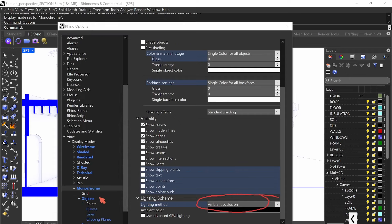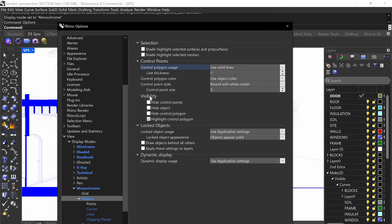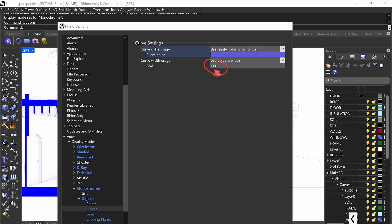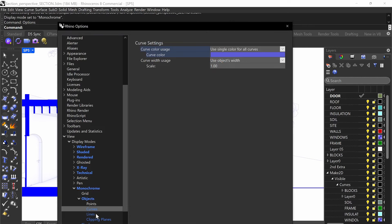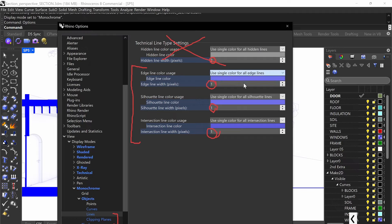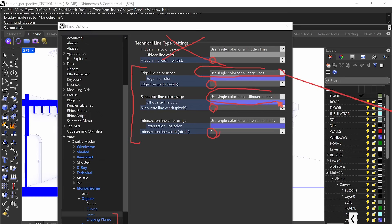Then we're going to go down to objects, still under monochrome. For objects, keep everything as default. When it comes to curves, if you're going to have your curves on, pick a color for them and make sure it's on one — don't go any thicker than one. For lines, which along with clipping plane and shadows are the most important: no hidden lines. For edge line color, silhouette, and width, you want them all to be a value of one. Also select single color for all edge lines and single color for all silhouette lines.